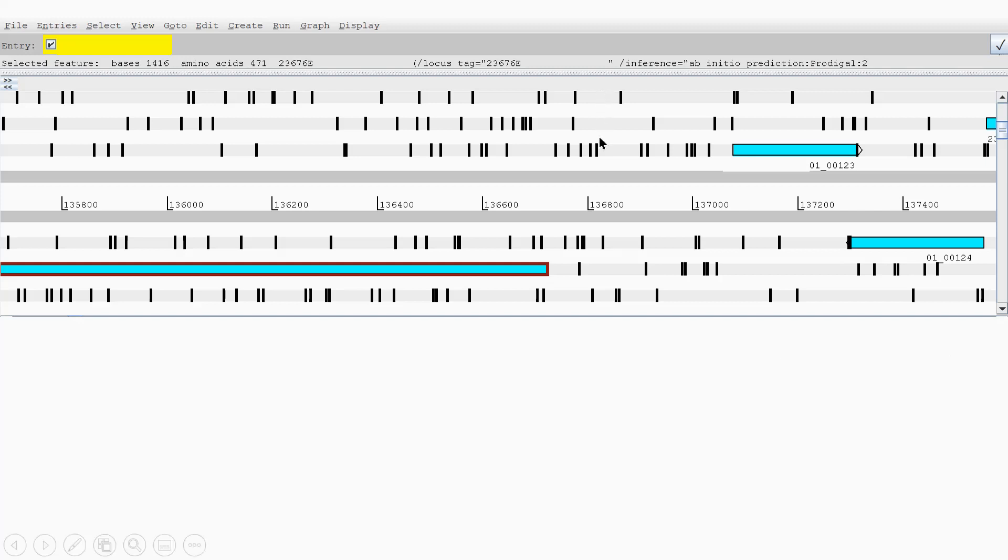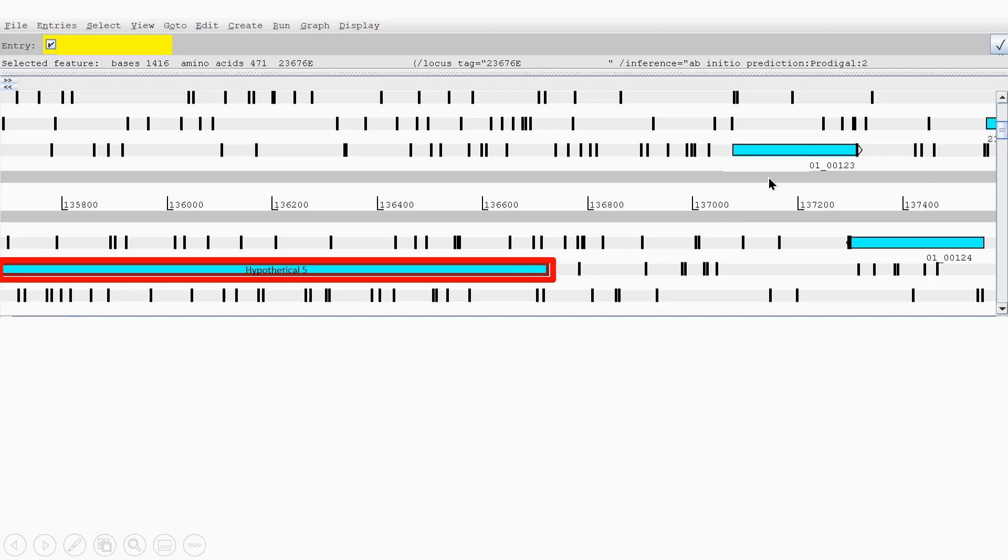Here you can see the six-frame translation tracks here, three in the forward direction and three in the reverse. On here, you have hypothetical gene five and six, and these small vertical lines represent the stop codons.